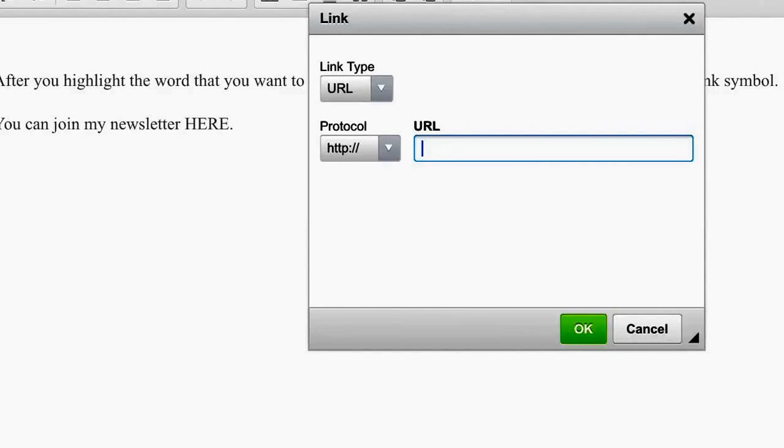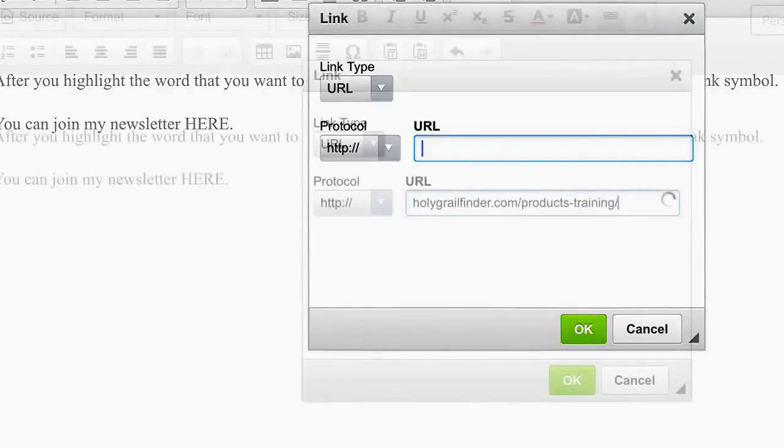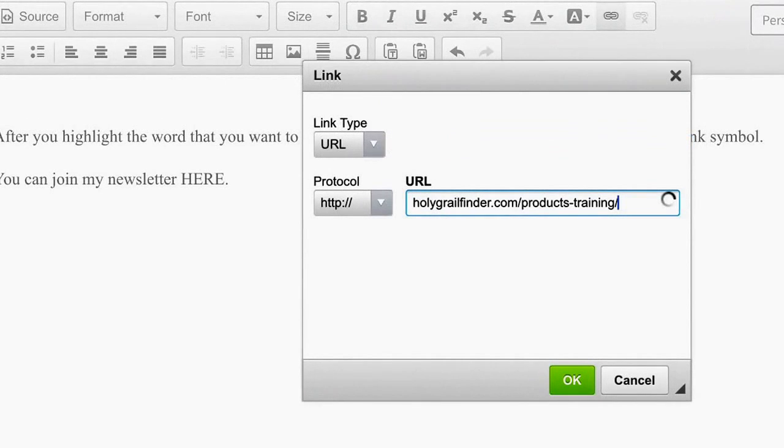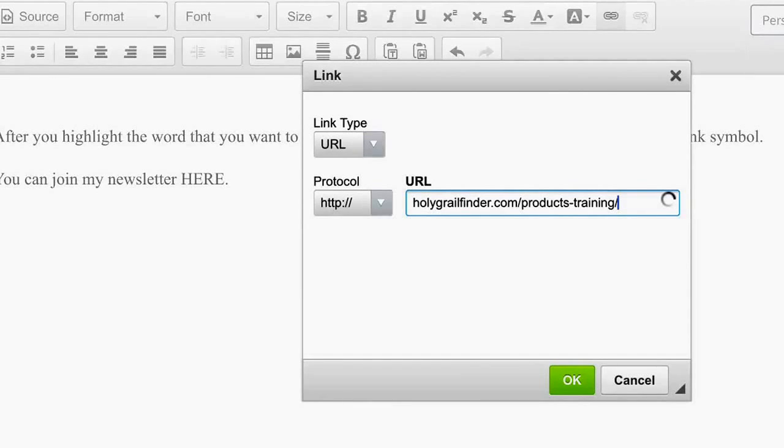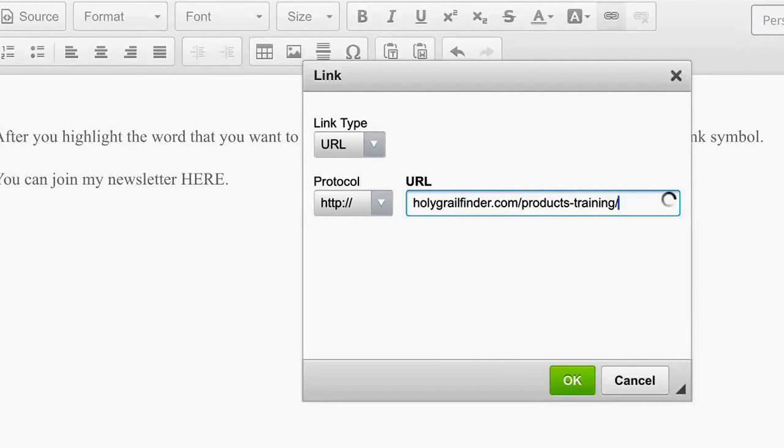I show you what it looks like after you insert your link. I've used here the example of something on my website, holygrailfinder.com/products-training. You can get a lot of great training and products on that page. But that's what it's going to look like. And then, after you say okay...